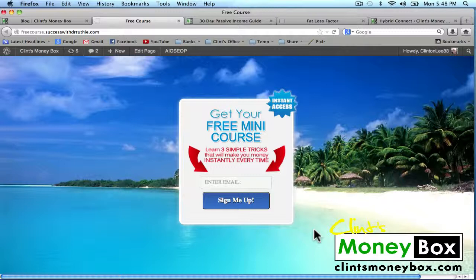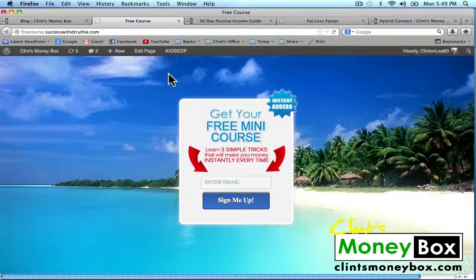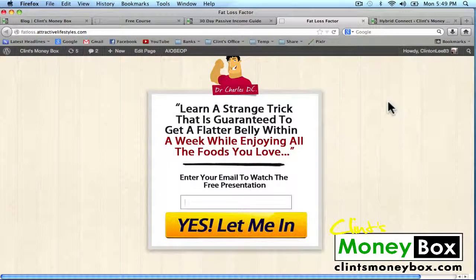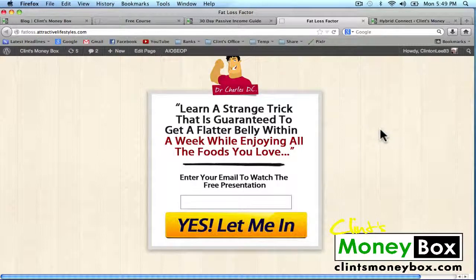Instead of sending somebody to your website where you hope they'll opt into your opt-in form, you're going to send somebody straight to a squeeze page where the only choice they have is to opt in. So ultimately this is the page that you want to promote. This is a squeeze page that I created for a friend of mine. This is my passive income guide squeeze page, and I'm sure a lot of you have seen a variation of this. I also have a fat loss factor squeeze page — this is for a product on Clickbank, and it's just another good example of what you can do with these squeeze pages.